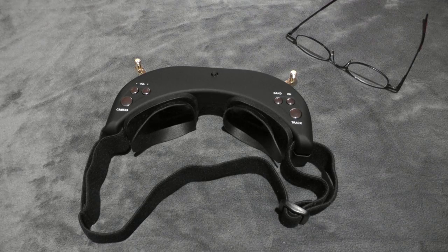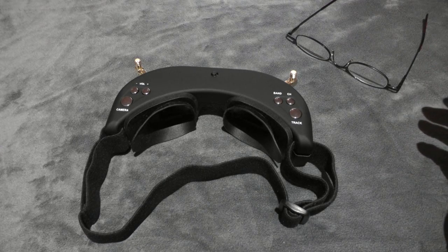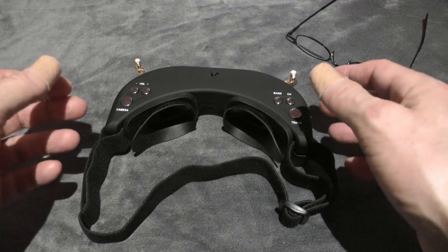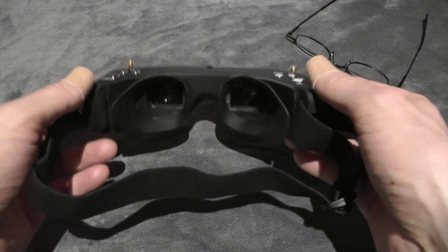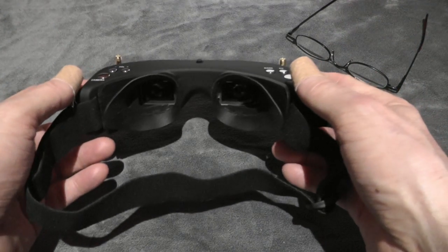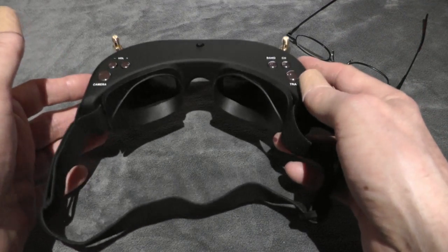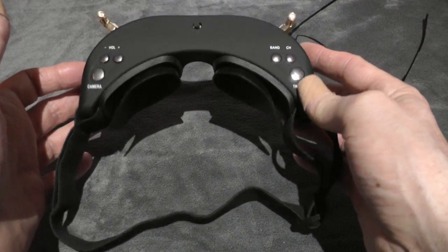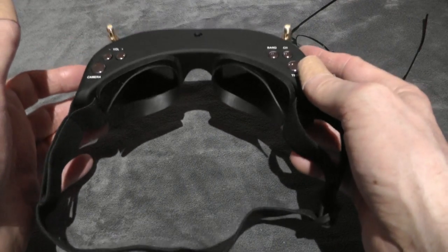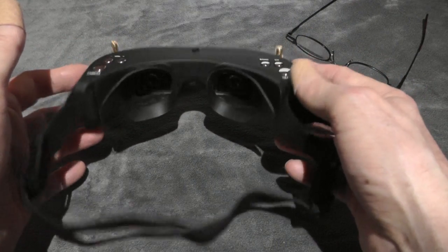Hi there, old Skyzone FPV goggle owners. With this video I would like to share some information about using these FPV goggles when you wear glasses and are short or long-sighted.